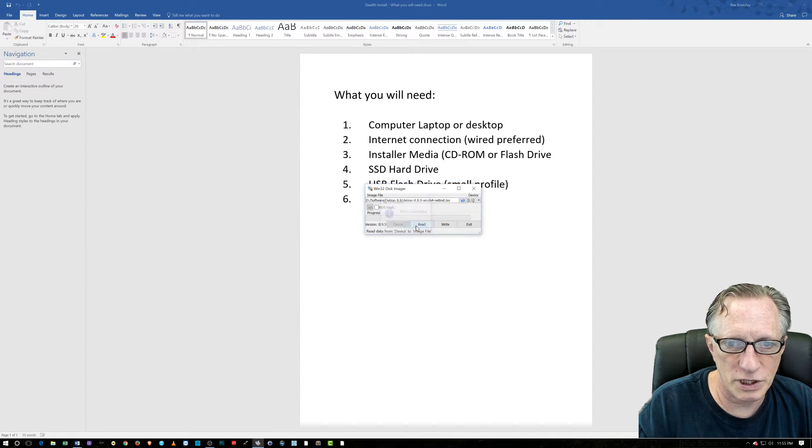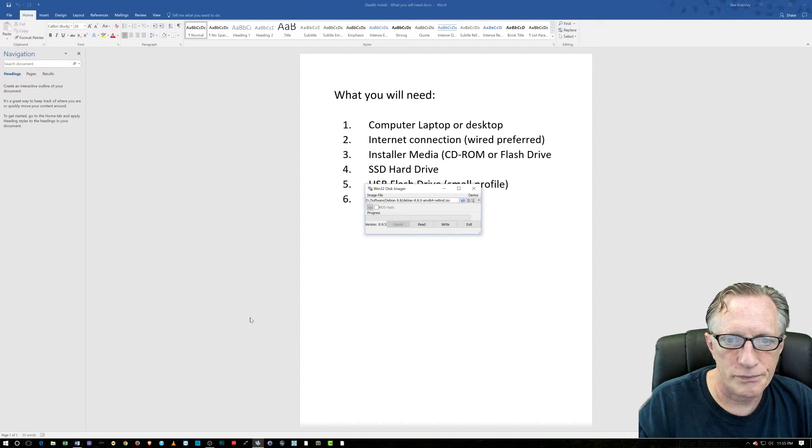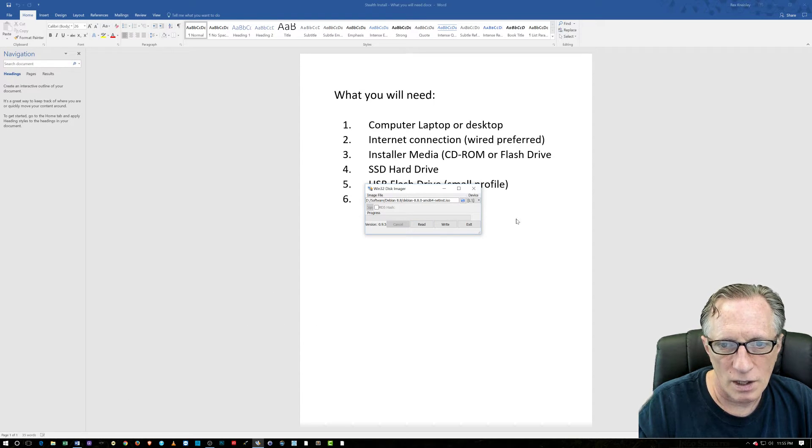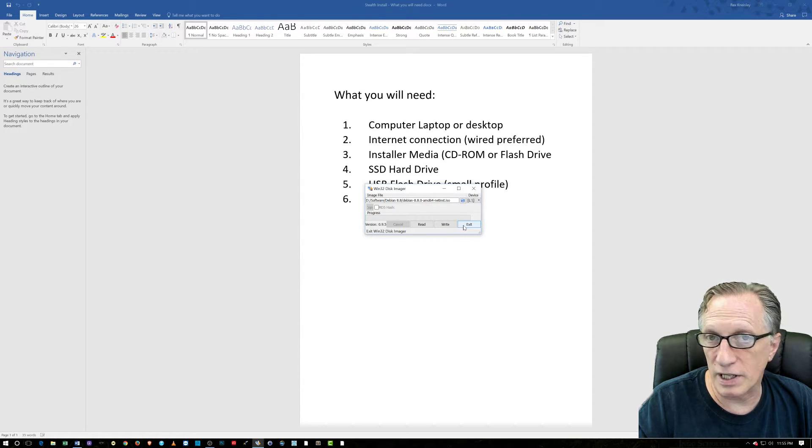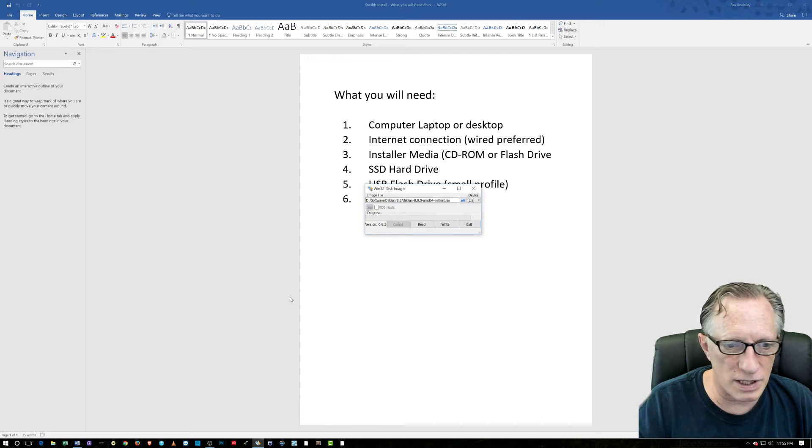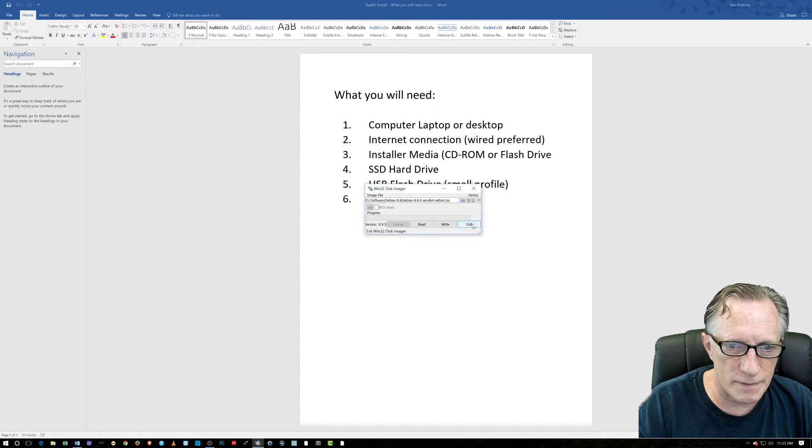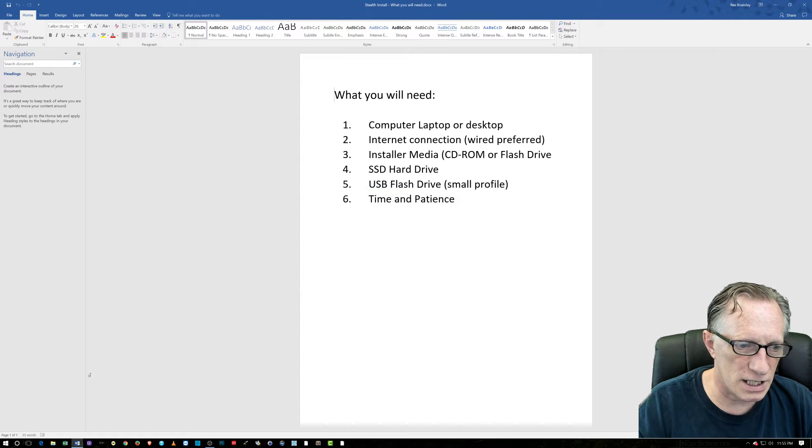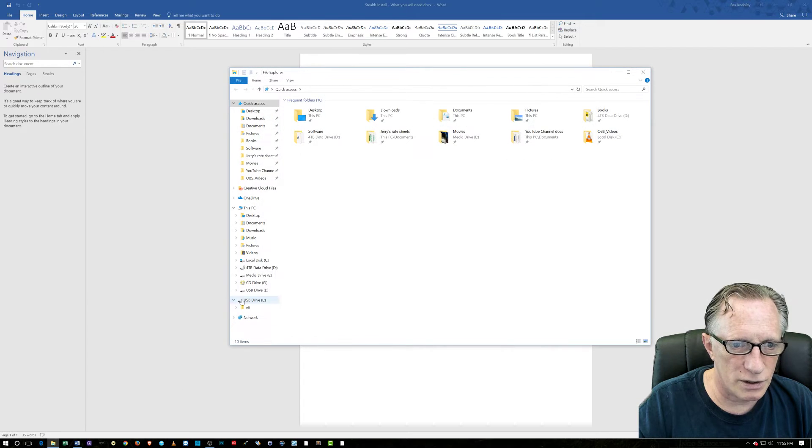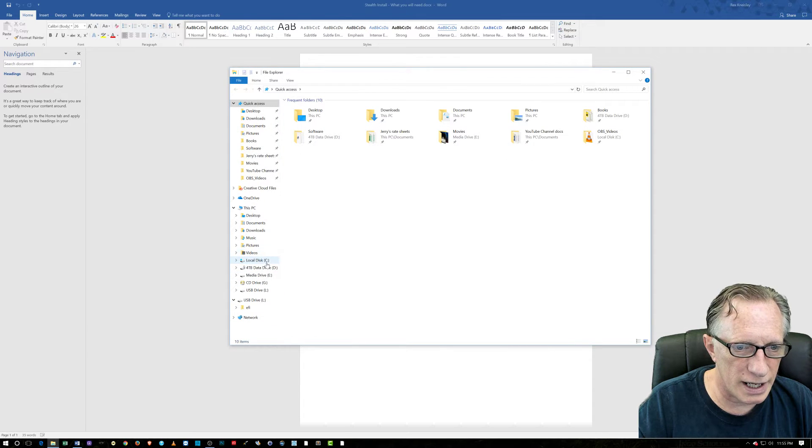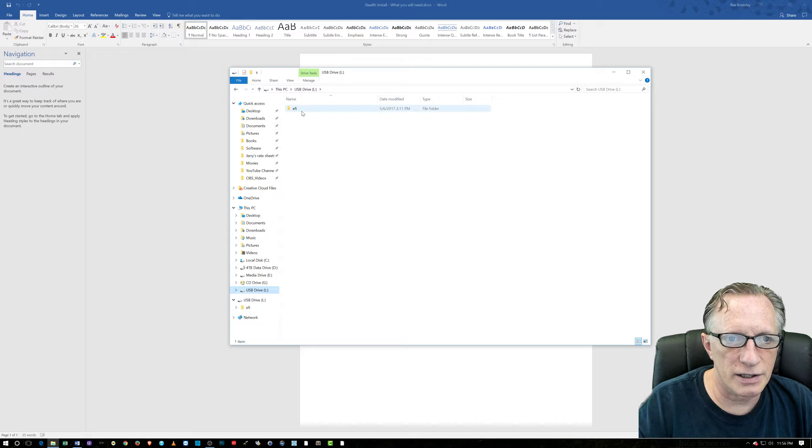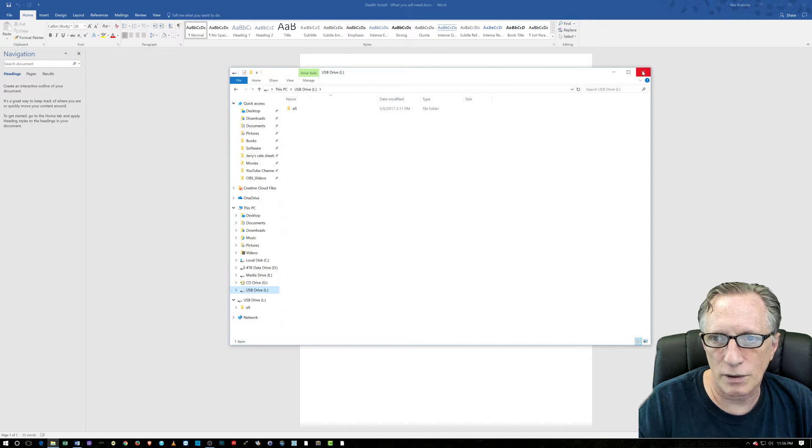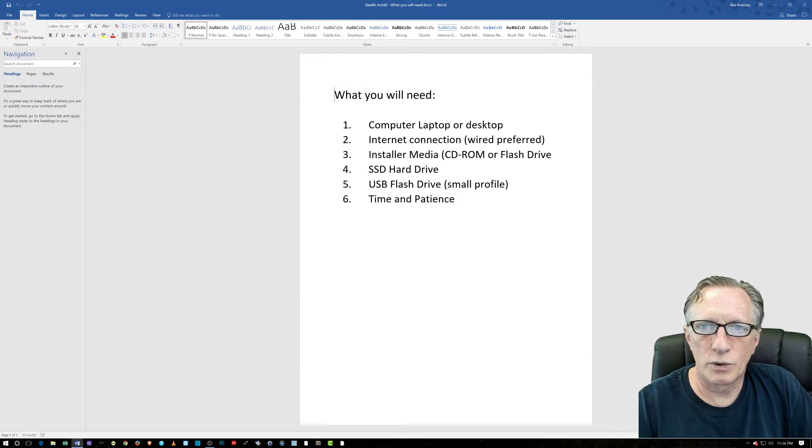That was pretty quick. That's one of the advantages of these USB 3.0 drives. Let's hit exit and we'll check drive L. Look at that. We've got our Debian Installer on there. We're all ready to go.